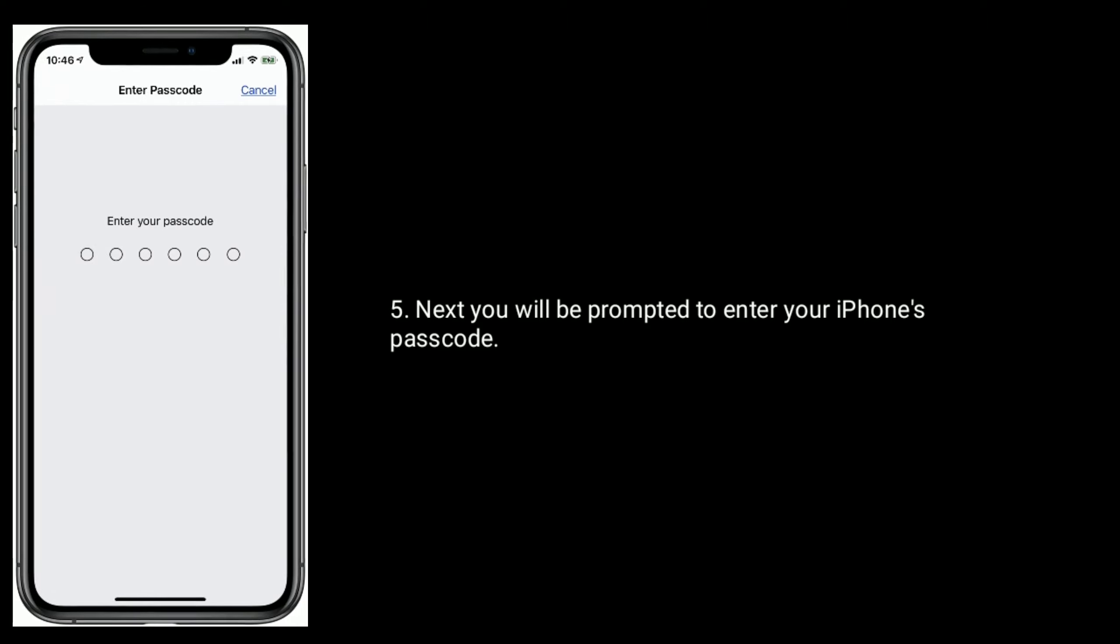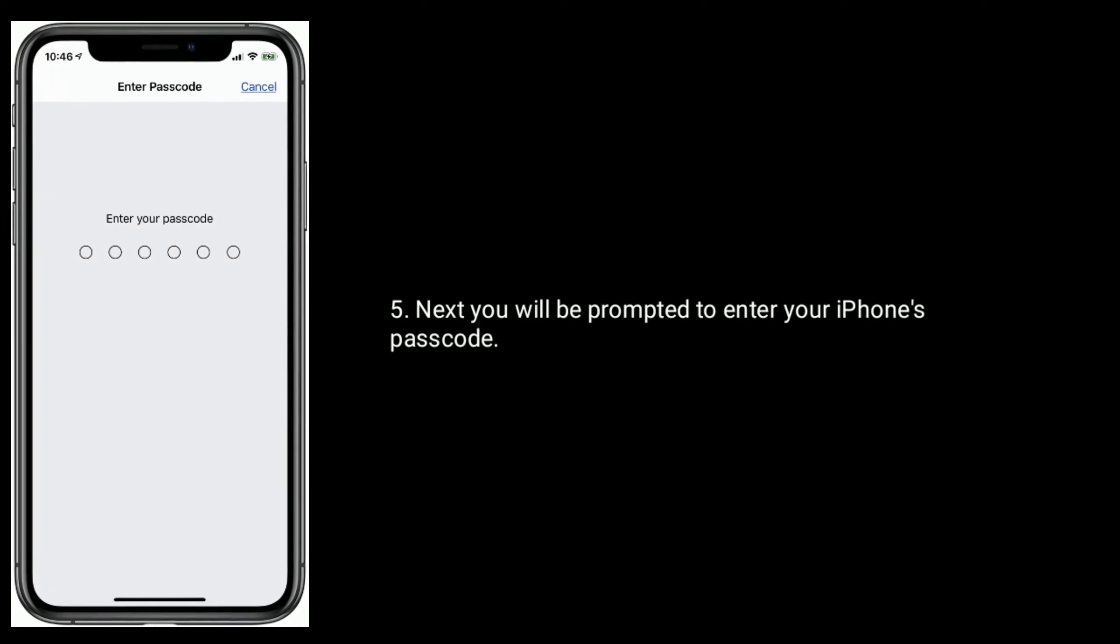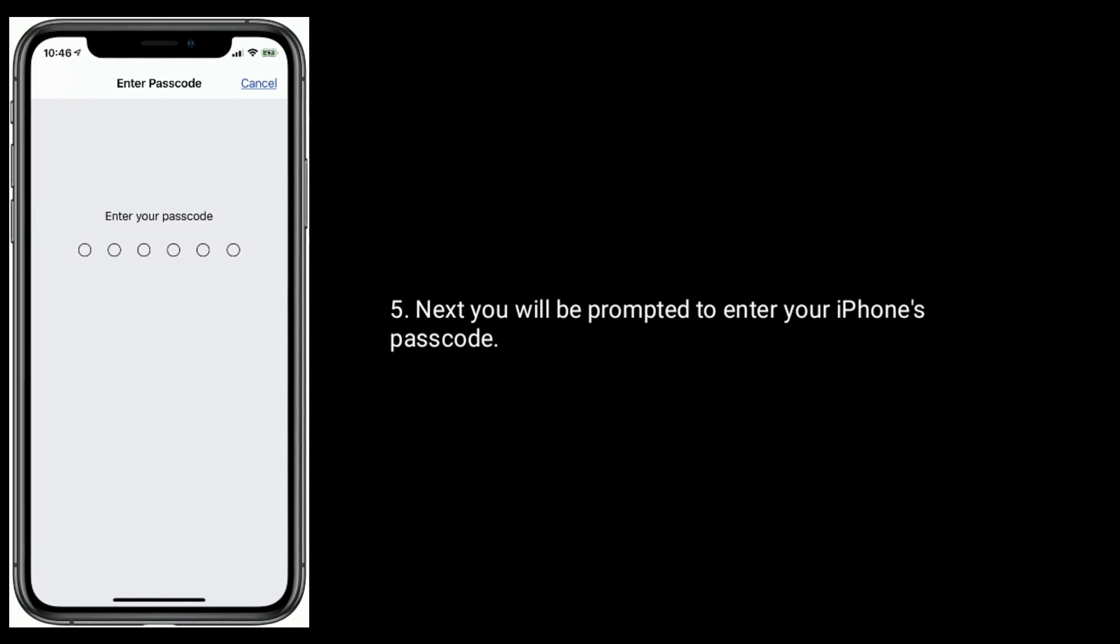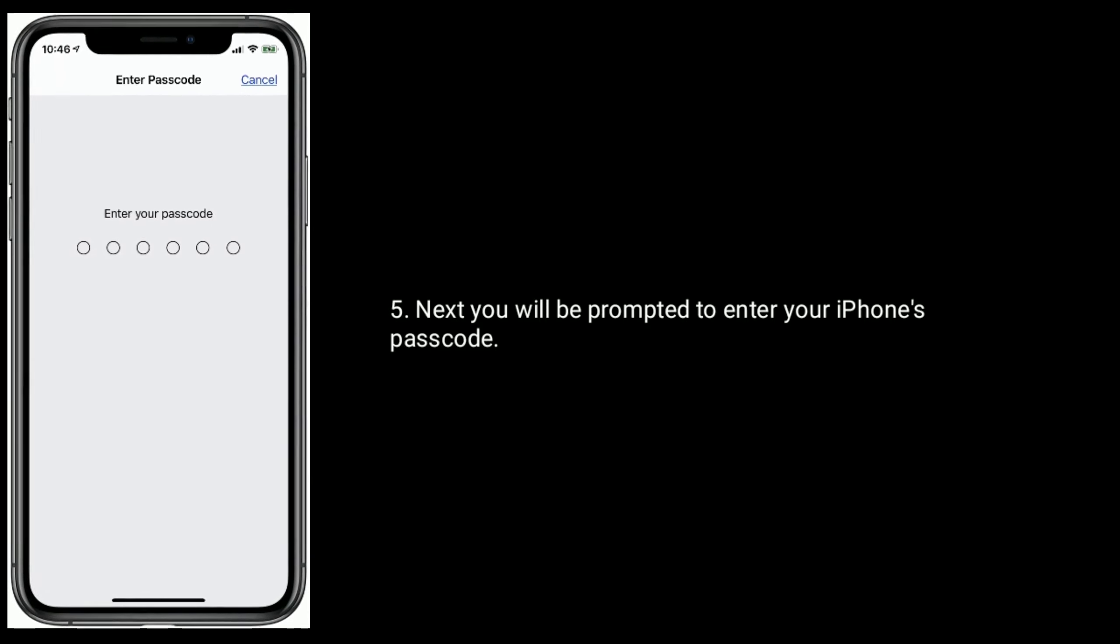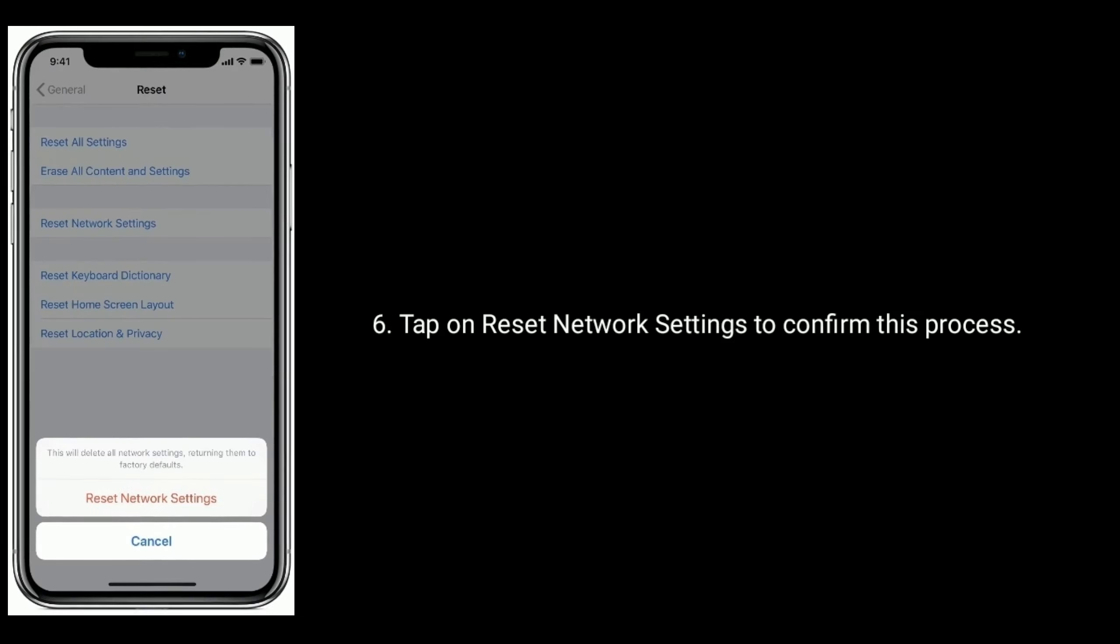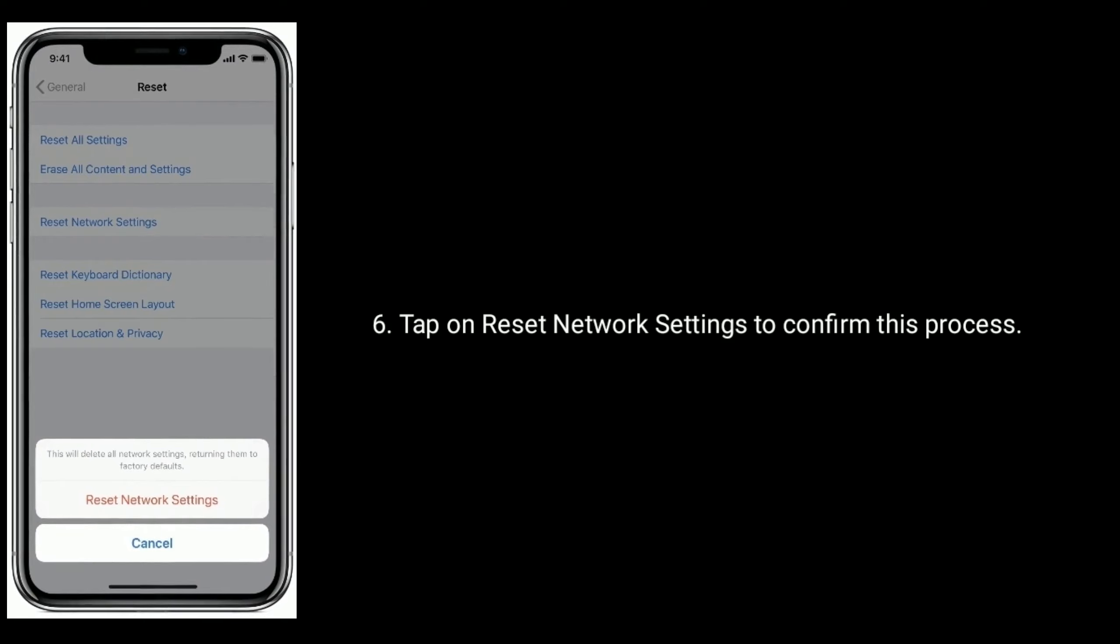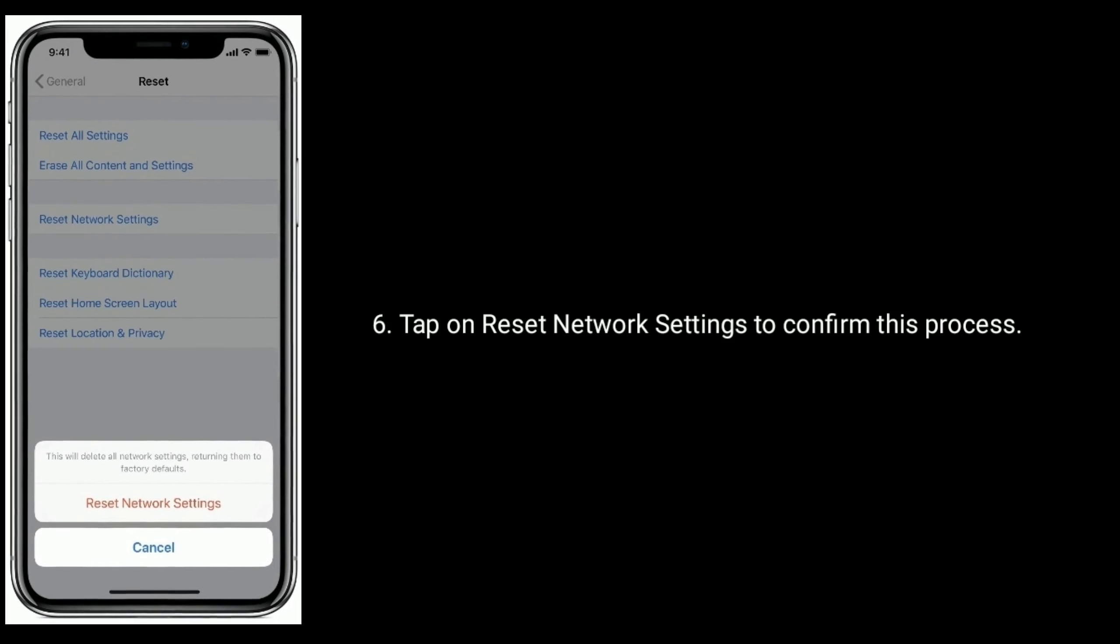Next you will be prompted to enter your iPhone's passcode. Tap on Reset Network Settings to confirm this process.